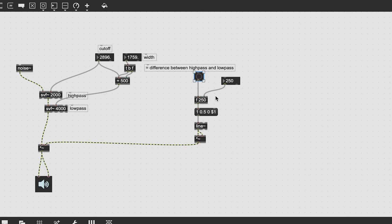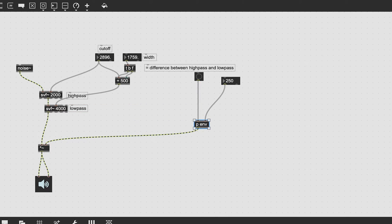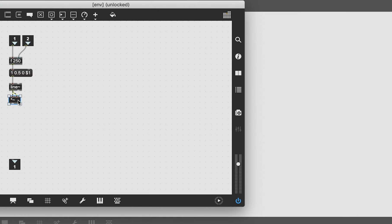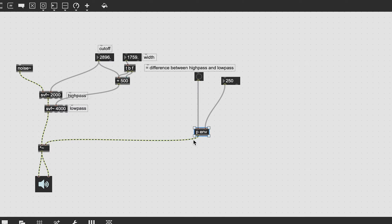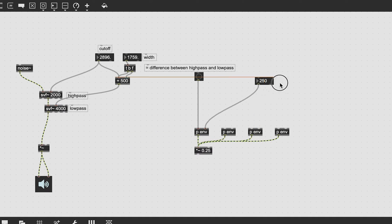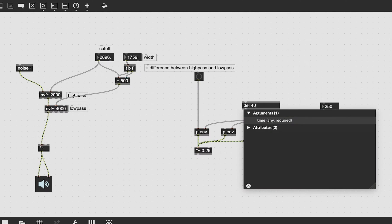Put it in a sub patch. In fact I'm going to make this envelope even steeper by squaring the output again. Now create four of these in parallel.